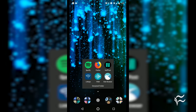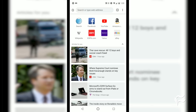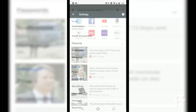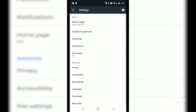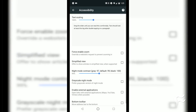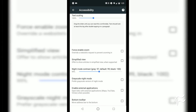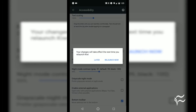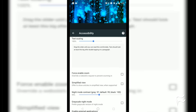With the browser open, tap the menu button in the upper right corner. From the pop-up menu, tap Settings. In the Settings window, tap Accessibility. In the resulting window, tap to enable Bottom Toolbar.